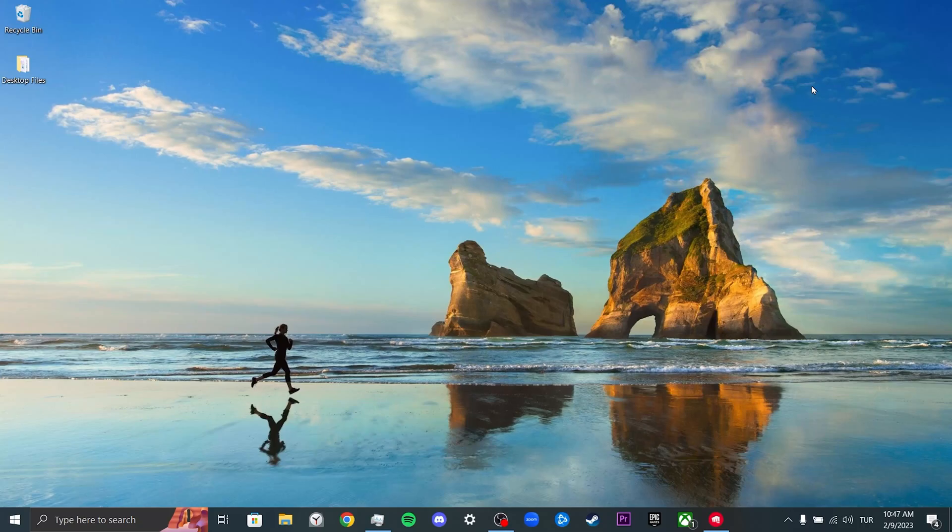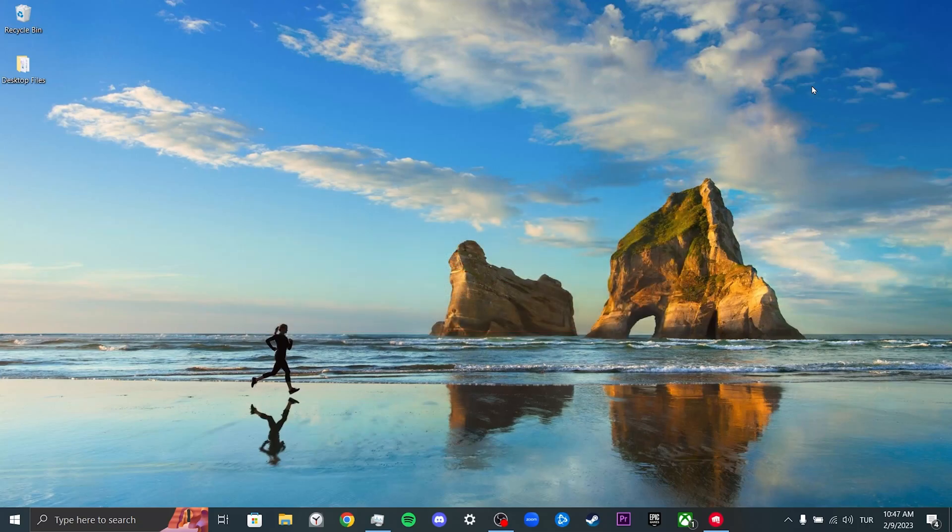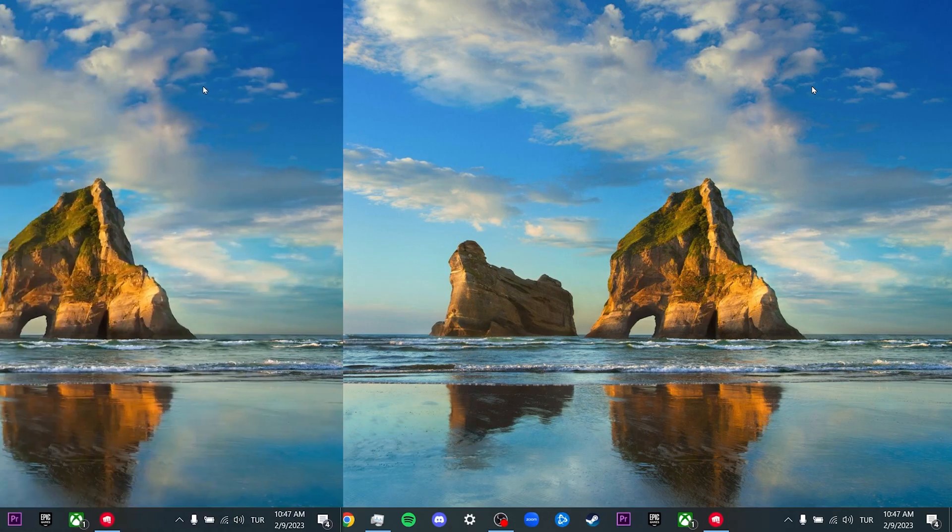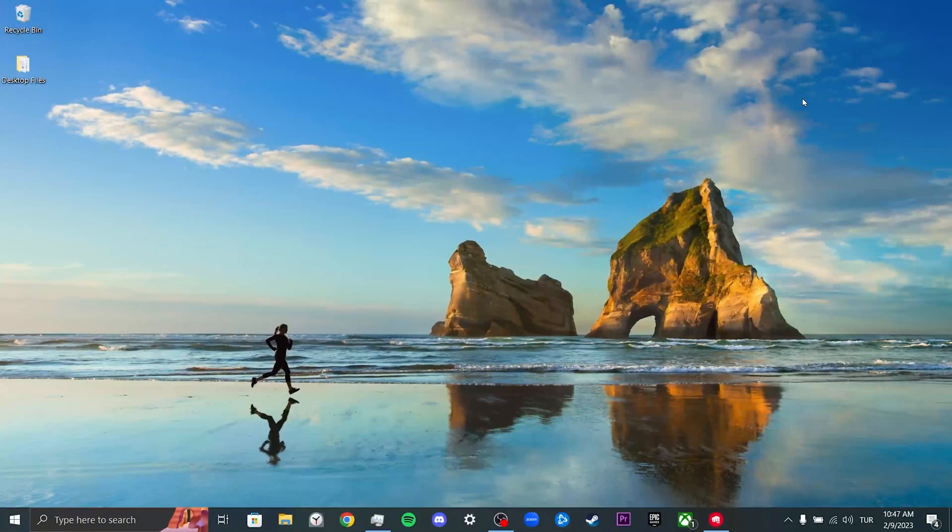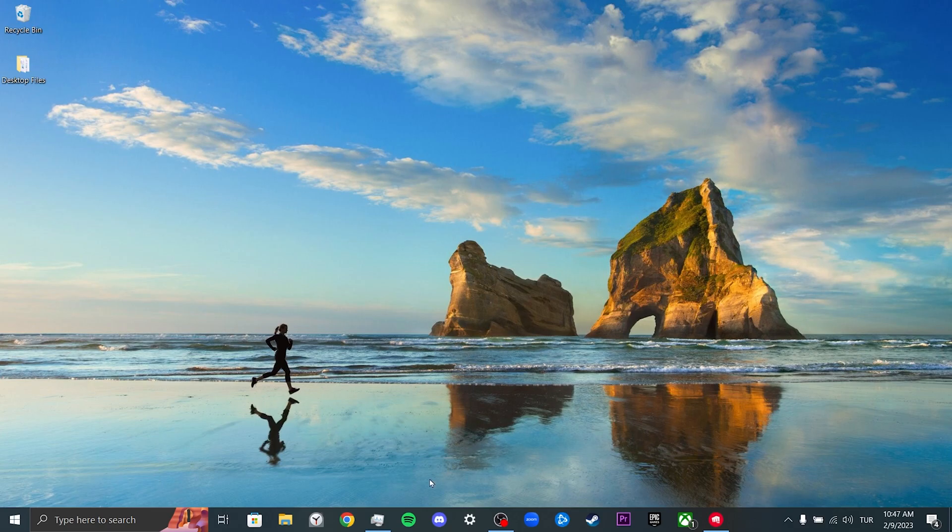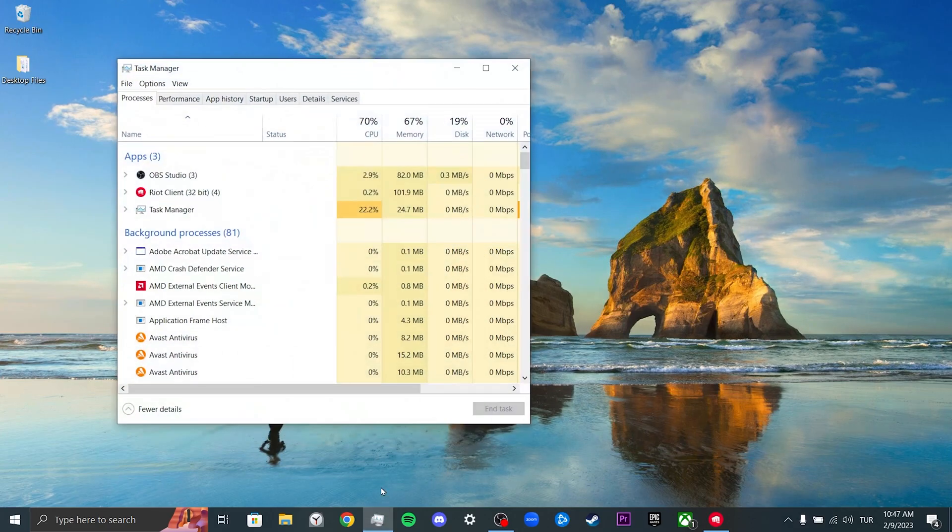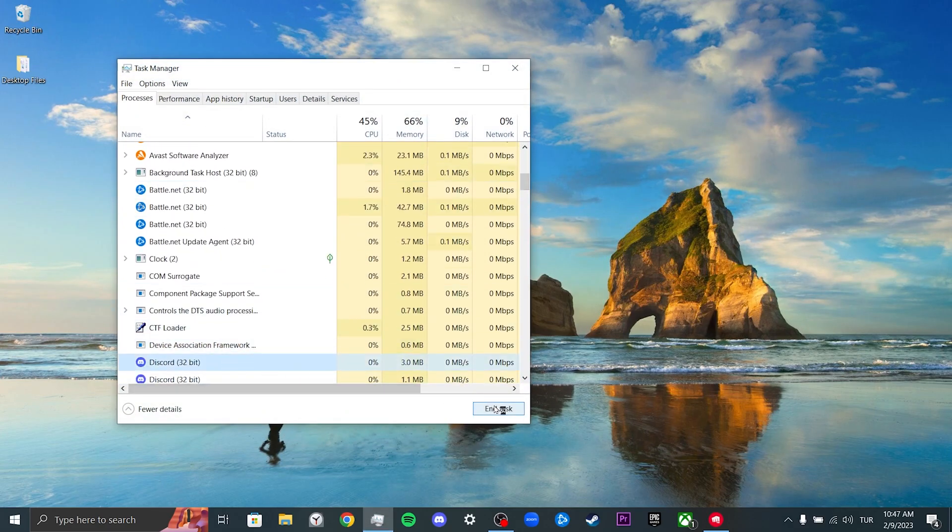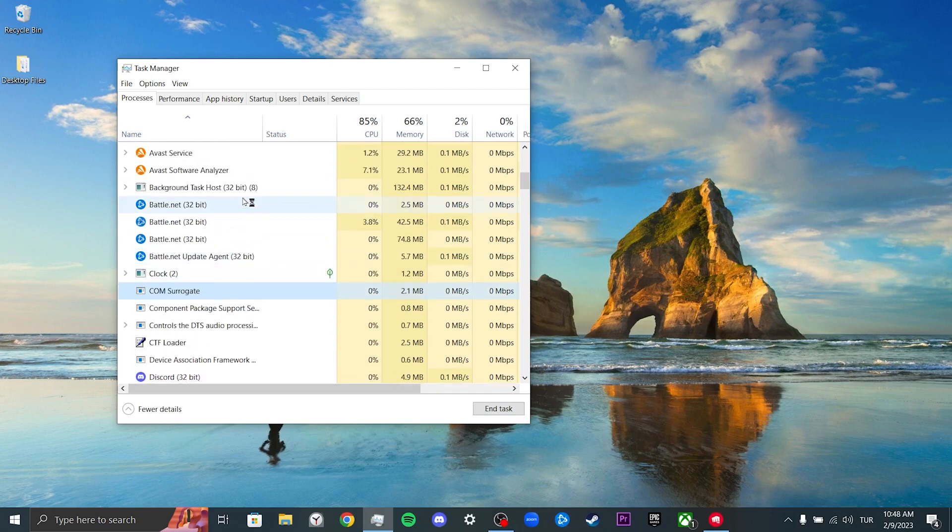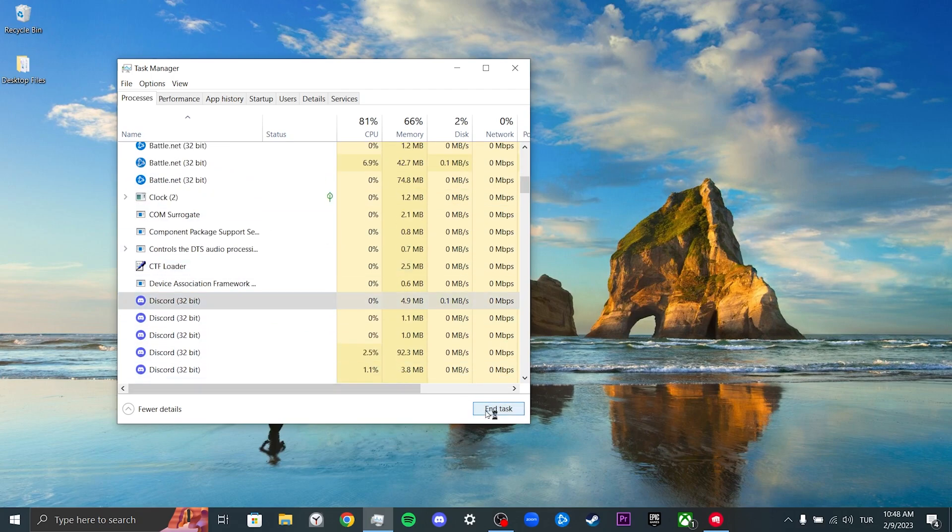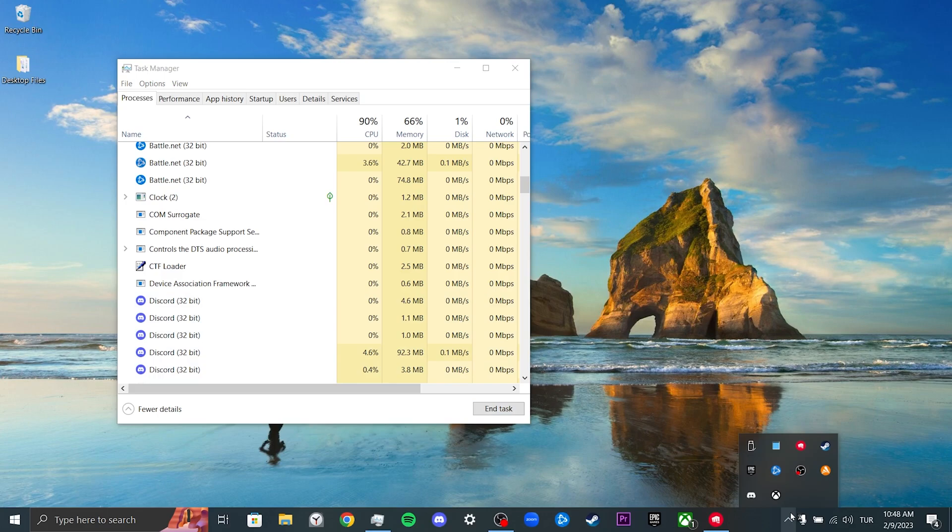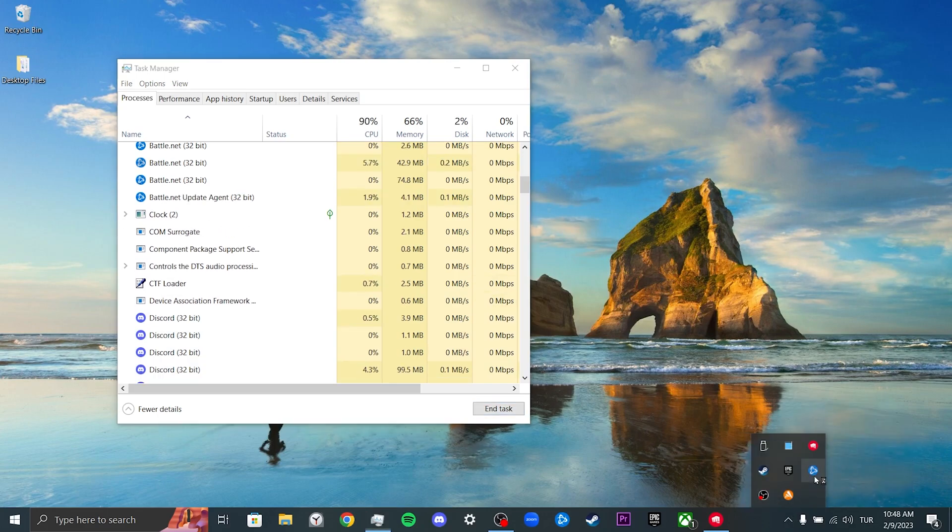Hi, today I will show you how to fix Valorant not updating problem. Our first solution consists of two small steps. Our first step is to close background applications such as Discord, Steam, Epic Games, and Xbox which can cause problems while updating Valorant. So we will keep these apps closed until Valorant is updated.